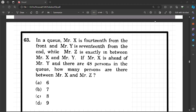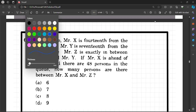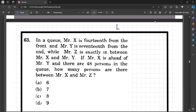Hello everyone. Welcome to lecture number 45. We will begin with this new topic that is sitting arrangement. Interesting topic.